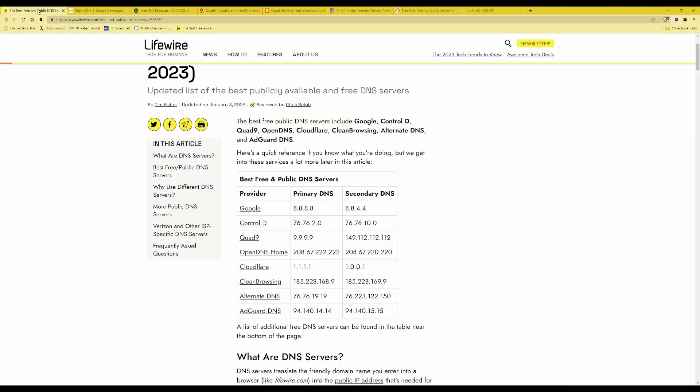As I said I'm going to be using the Cloudflare DNS servers which provide the addresses as 1.1.1.1 and 1.0.0.1.